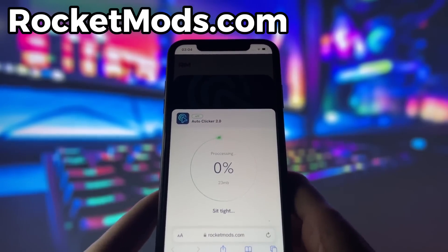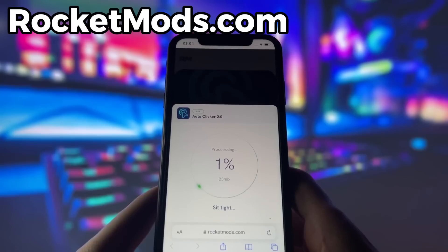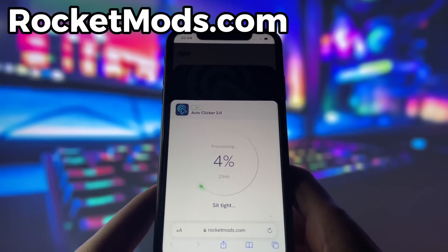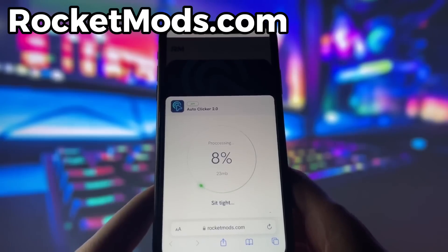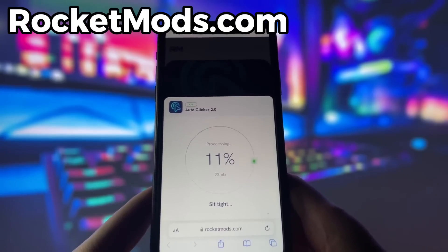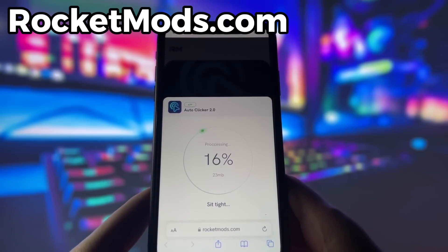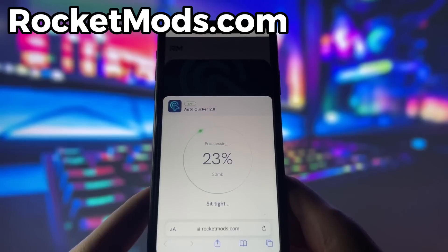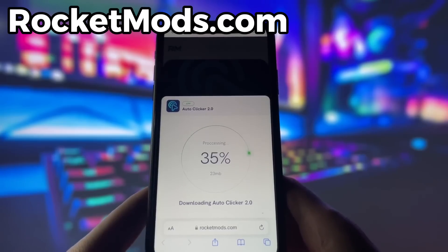However, there is one more step that you need to complete before you can finish the installation. This step may vary depending on your device model and operating system, and usually involves some pretty simple steps. Don't worry, this step is very easy and quick, and there will be a video tutorial on how to complete it. Just follow the instructions and you should be fine.